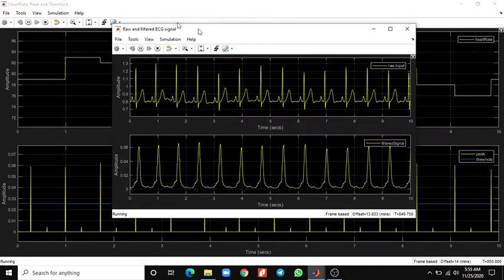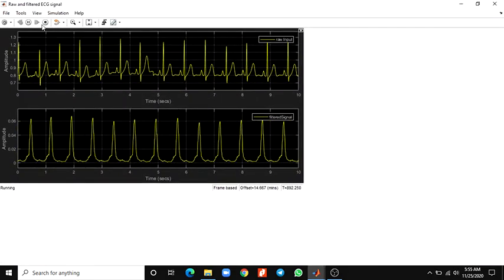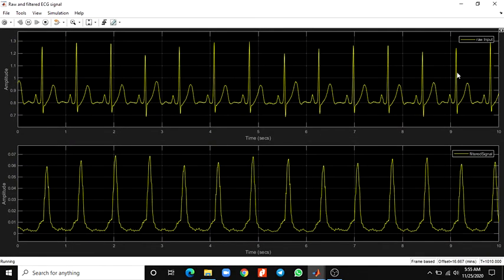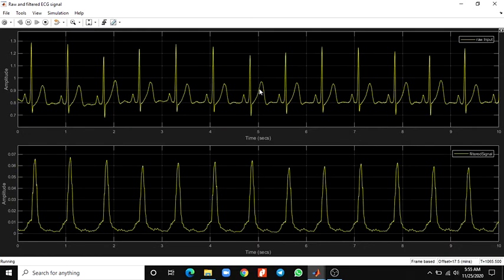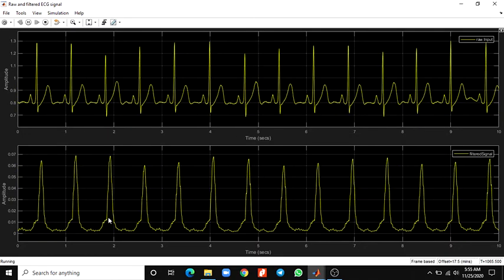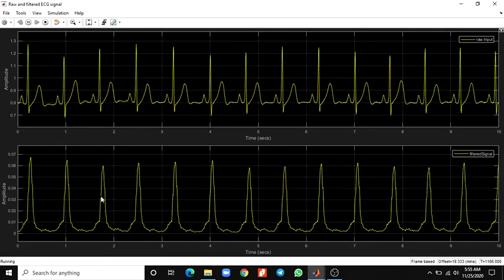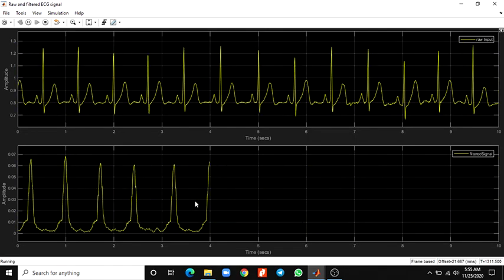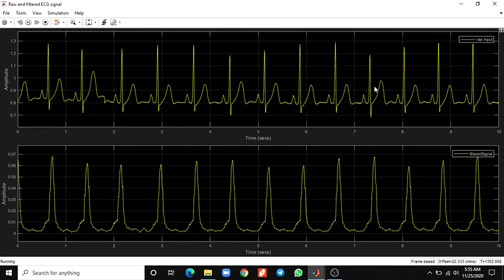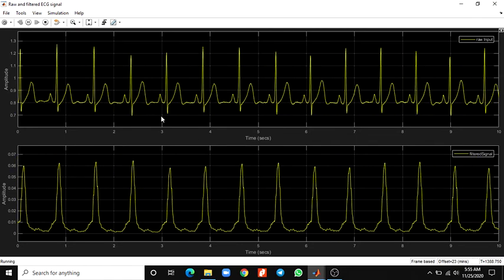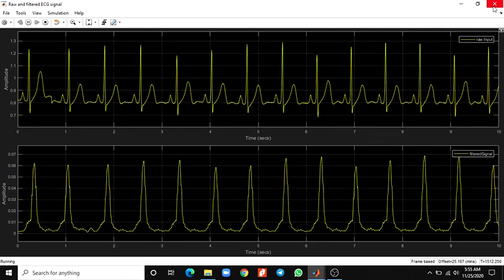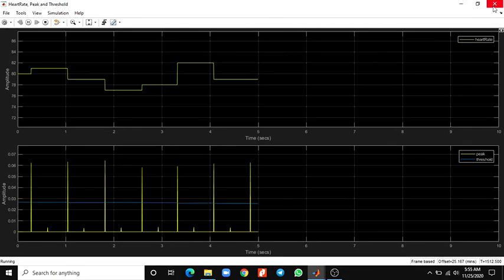Finally, you can see the raw and filtered ECG signals. This amplitude is the raw input signal, this is the output signal, this is the filtered signal, and this is the QRS detected signal. You can see the filter output.